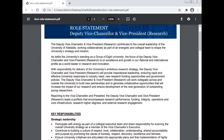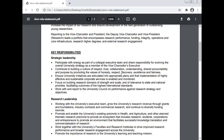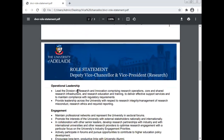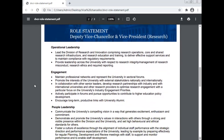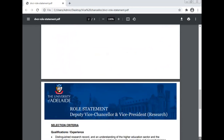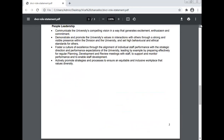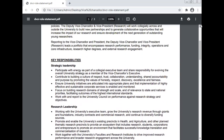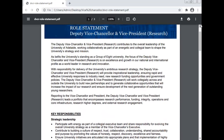We have discussed in detail the role of the Vice-Chancellor and the Vice-President Research of an example of an early university policy — what are the strategic leadership responsibilities, what are the research leadership responsibilities, what are the operational leadership responsibilities, what are the engagement responsibilities, and what are the people leadership responsibilities. These are discussed in detail in the case of the responsibilities of the Vice-Chancellor.